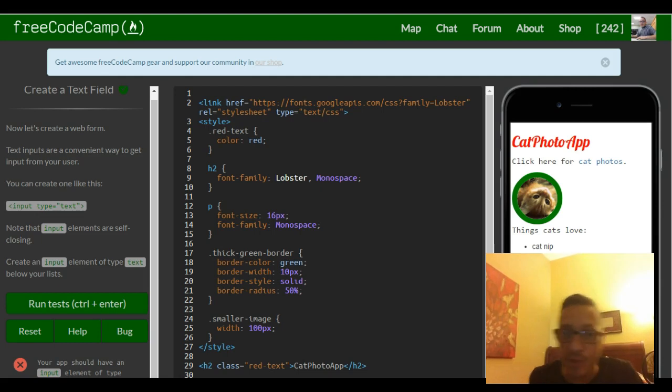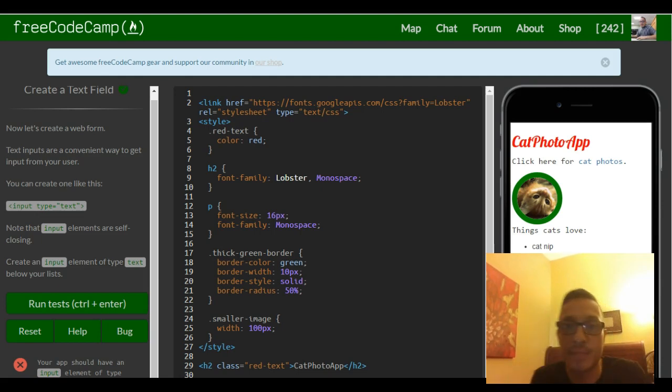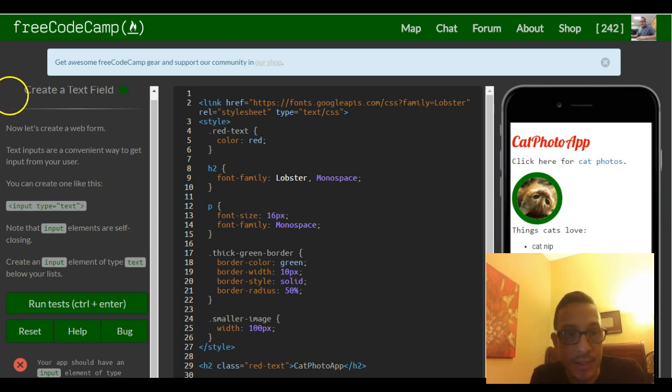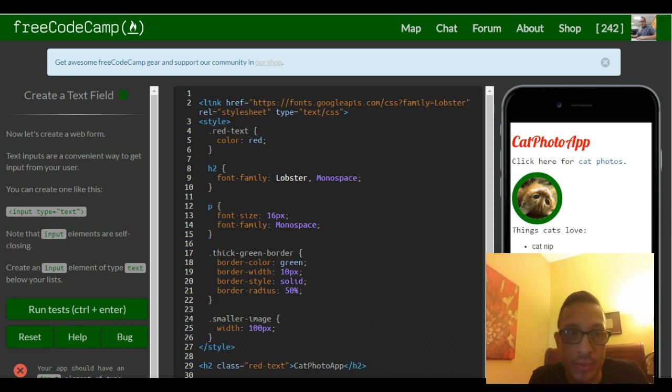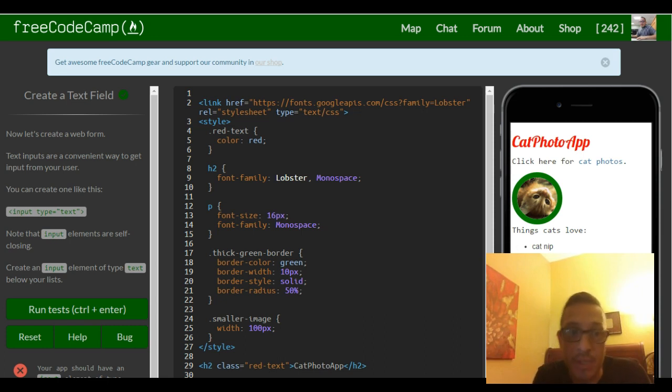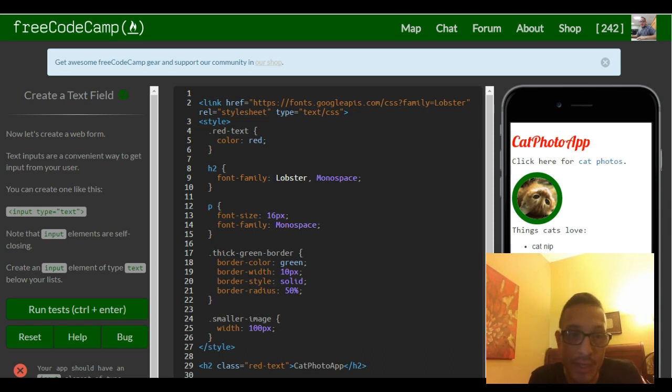Hello and welcome to lesson 27 in our FreeCodeCamp HTML and CSS section. This is create a text field. Now let's create a web form. Text inputs are a convenient way to get input from your user.